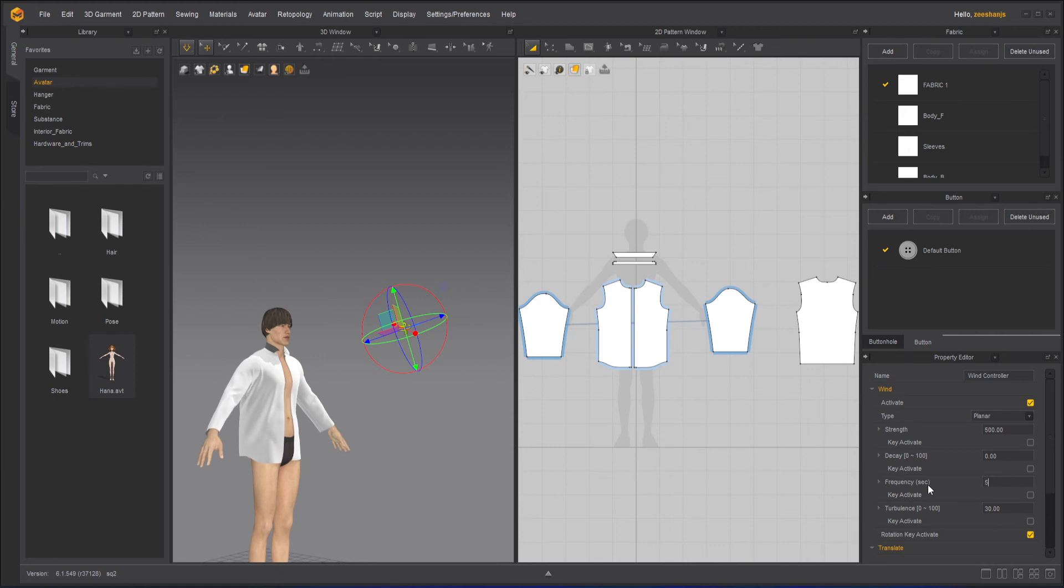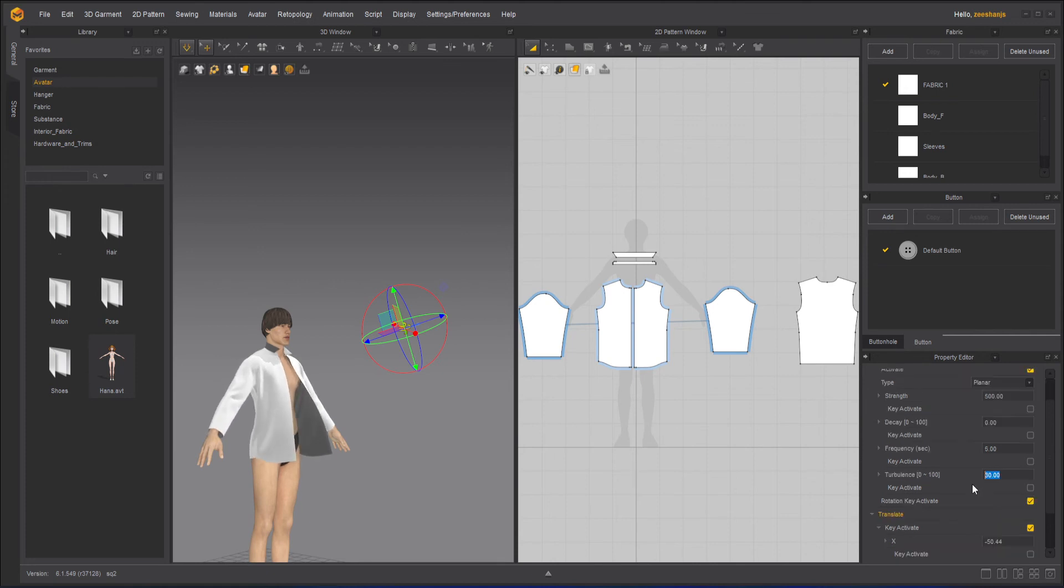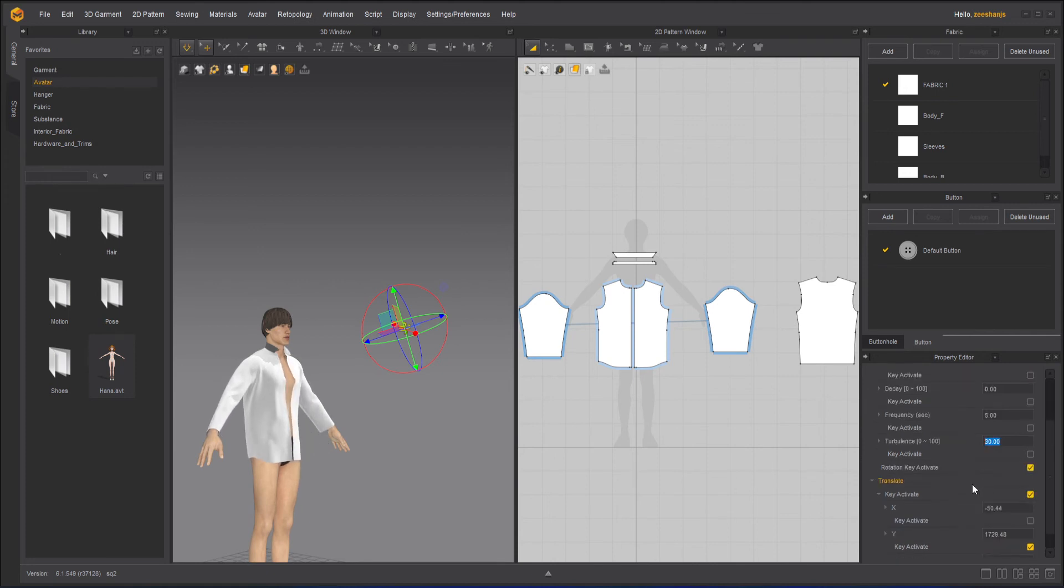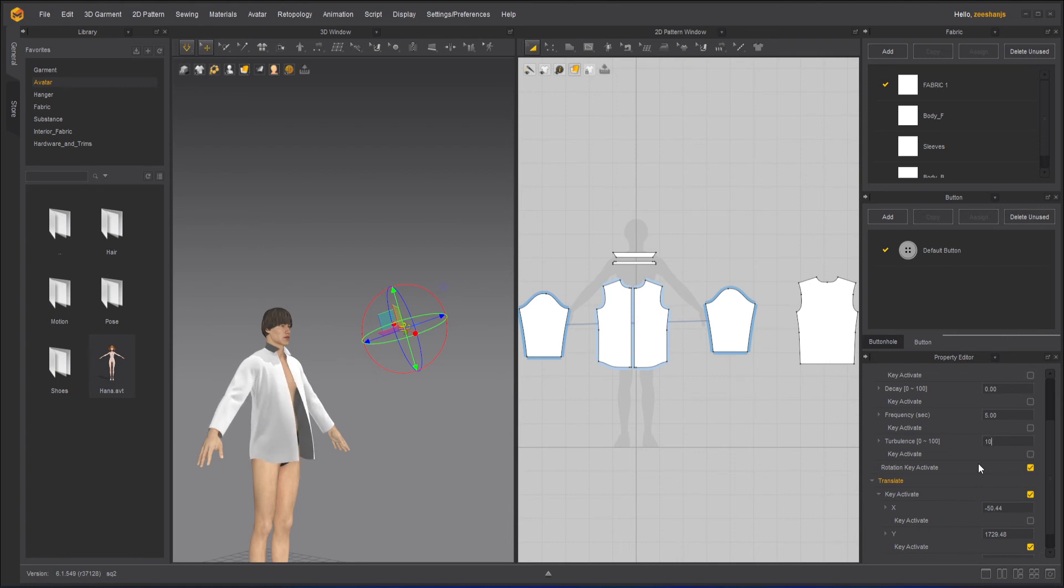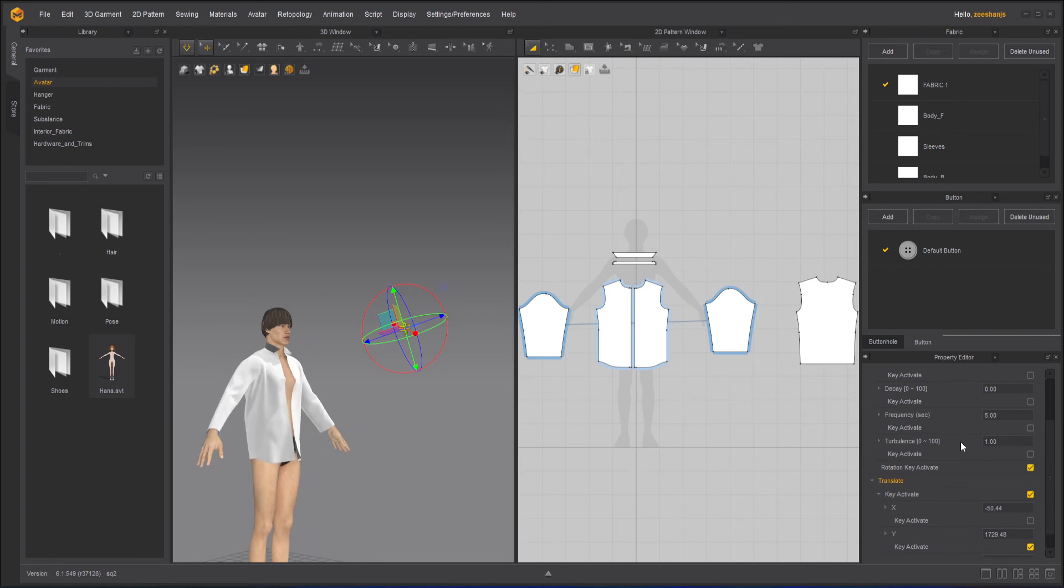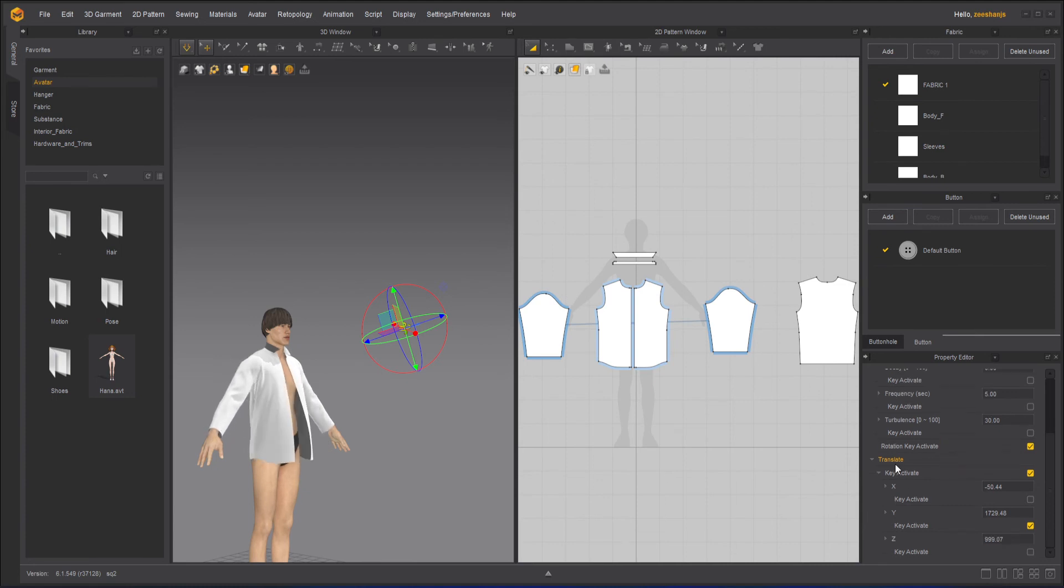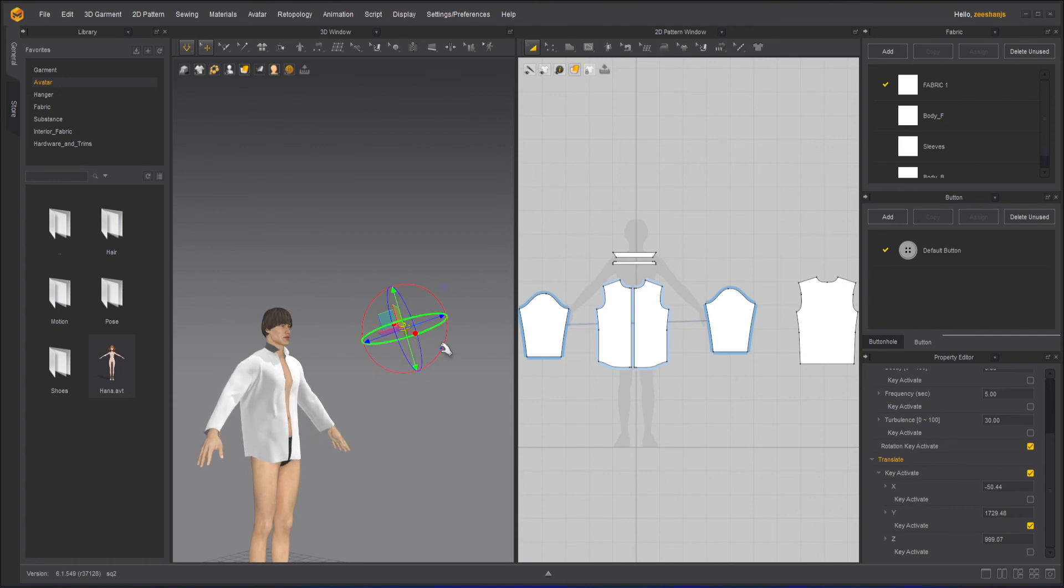Here we have turbulence. What is the turbulence? The roughness in the wind. Right now it is 30. If I make it 100, the wind will go more wild. It look like storm or something like that. If I make it one, it's like a normal wind, like a small fan running or something like that.